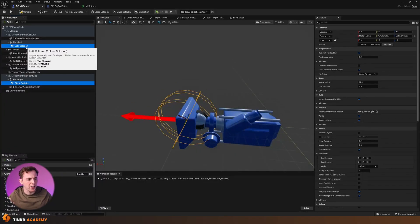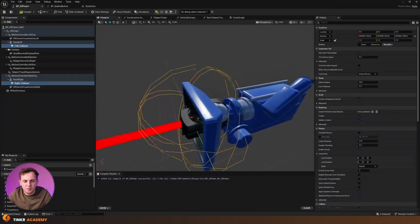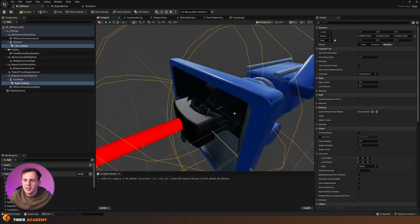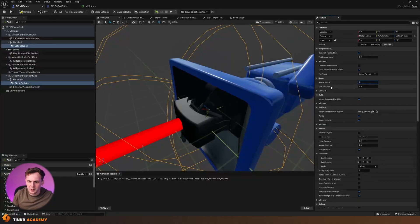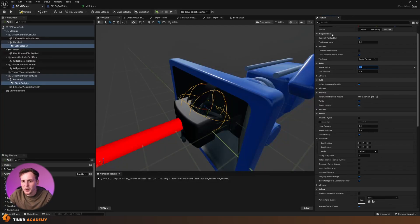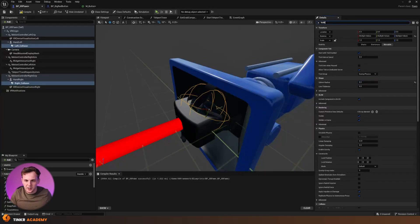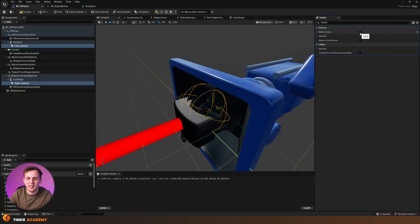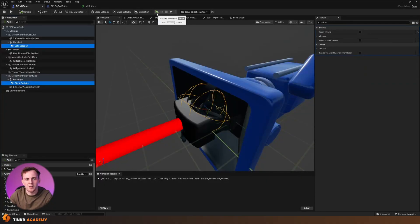With both sphere collisions added, I want to adjust the size. Select both Left Collision and Right Collision by holding Ctrl and left-clicking on both. The spheres are way too big, so I'm going to set the Sphere Radius to 8 in the Details panel. I'm also going to find 'Hidden in Game' in Details and turn that off so I can actually see them and adjust the position accordingly. Go ahead and compile, save, and let's test this out.